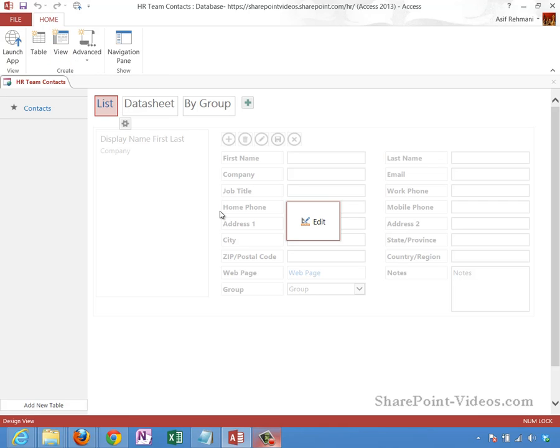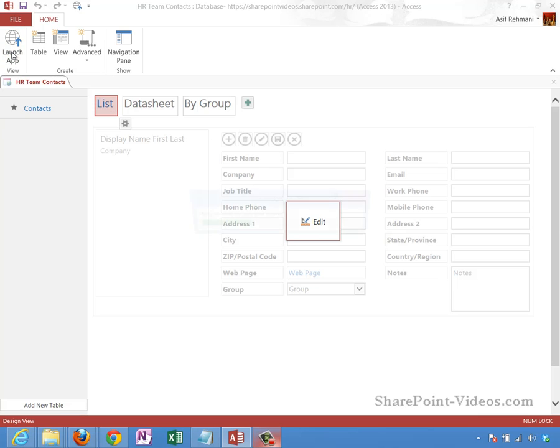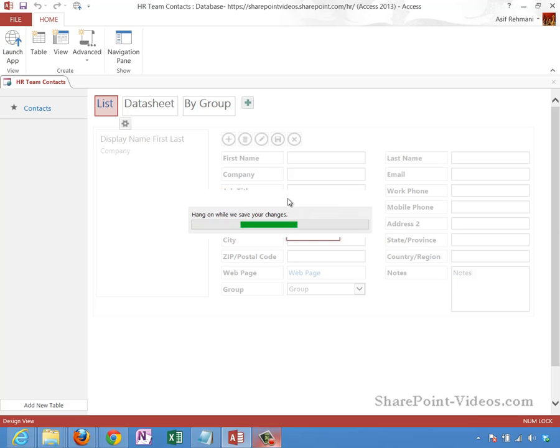Once you're ready, once you're satisfied with the app the way you want it to be, you go ahead and launch the app by clicking on this launch app button. That will go ahead and make this Access web app in your SharePoint 2013 as an app. Let's click on launch app.